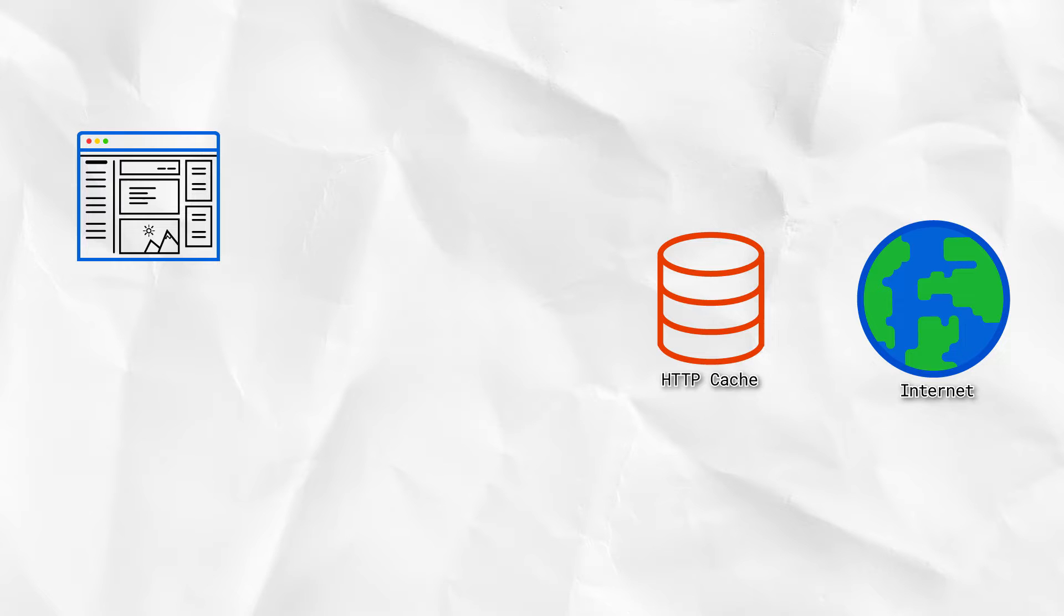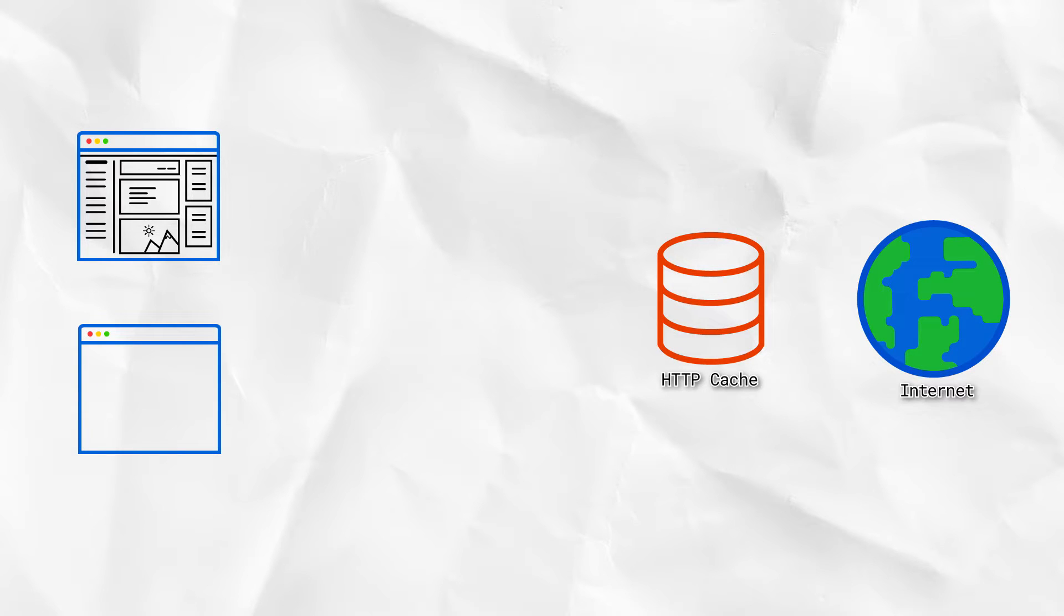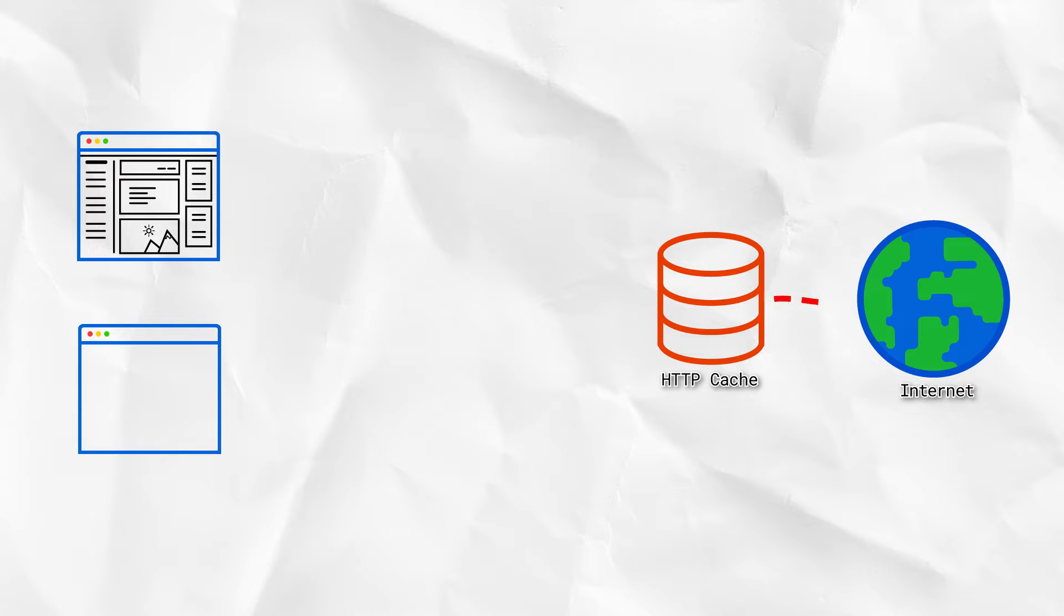So we had our page open already, then we added code to register a service worker. Then we hit refresh. Hitting refresh spawned a new window client. Then the request went off to the network, we got a response back, and the old window client went away.